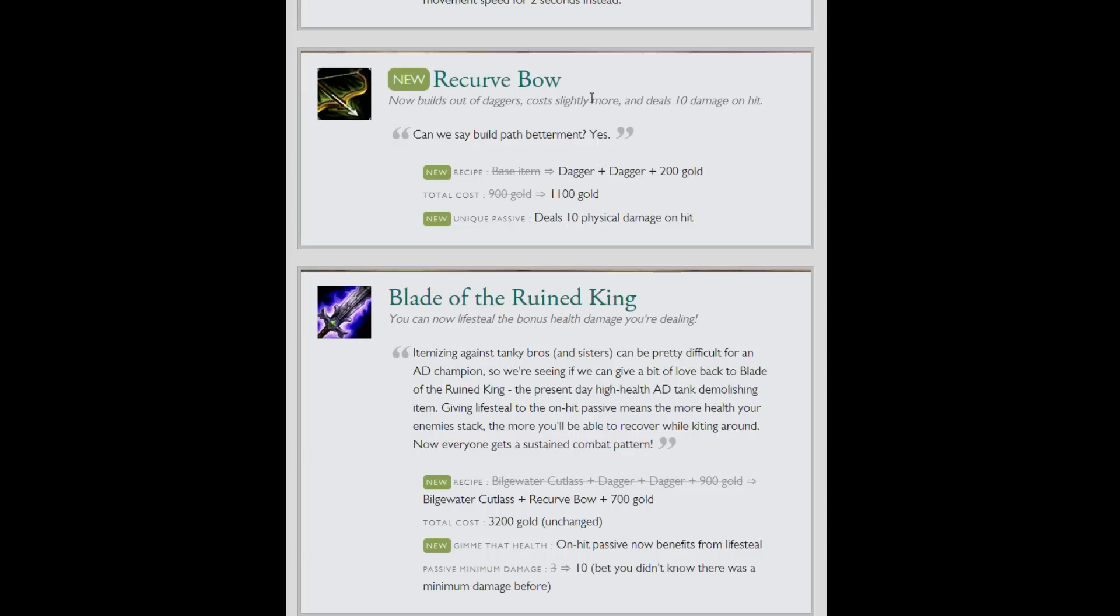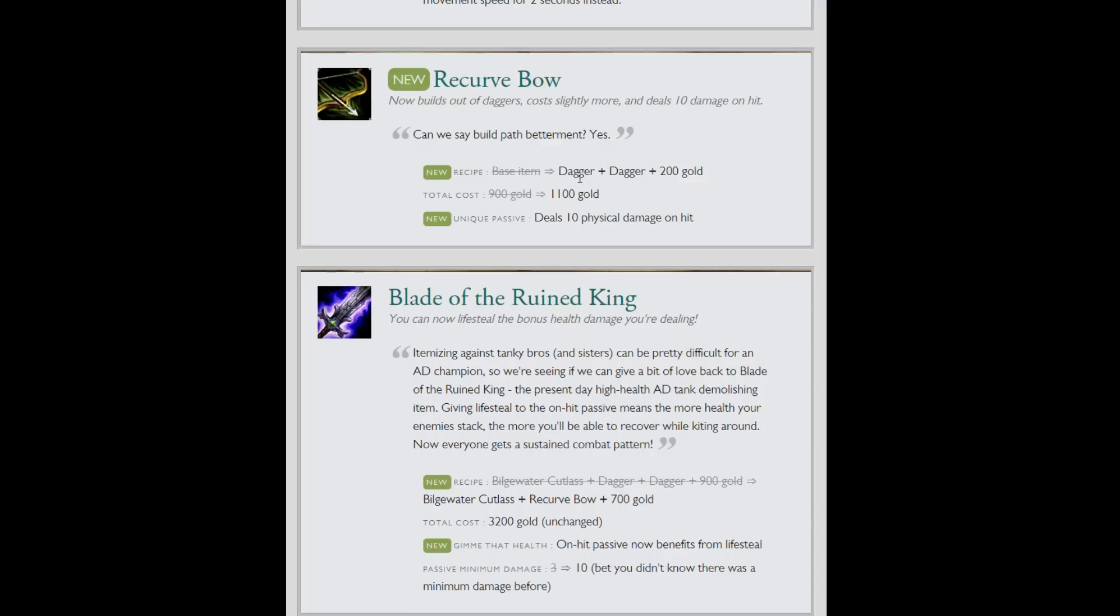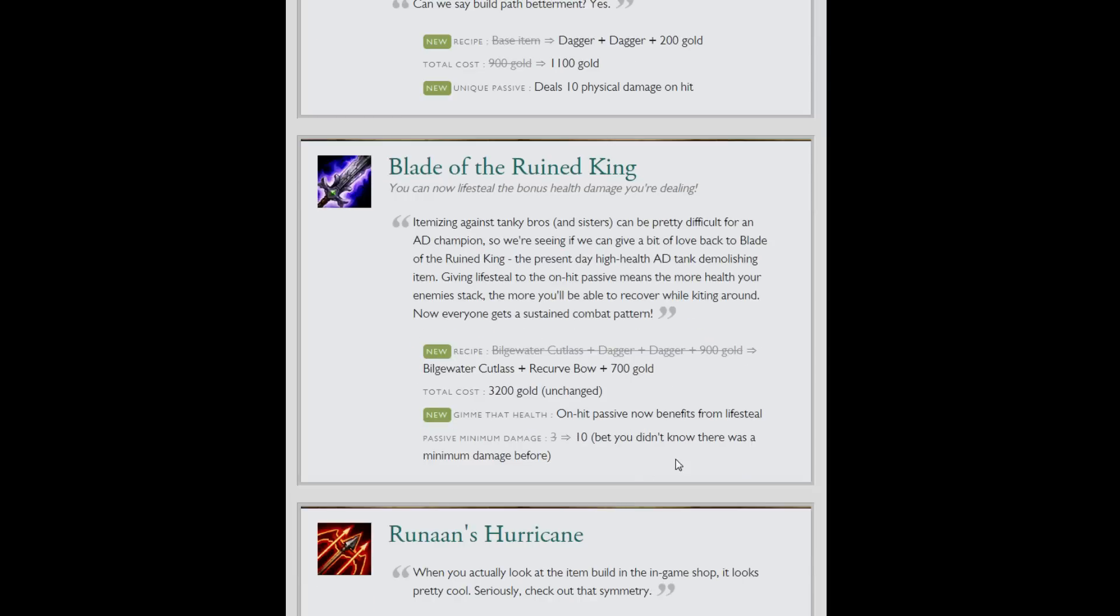Recurve Bow now builds out of 2 daggers. So all those items that built out of 2 daggers were really clunky to build in your inventory. Like for example Bork will now build out of a recurve bow. Now deals 10 physical damage on hit. So if you want the attack speed first you're actually getting something out of it and only taking up 1 inventory slot.